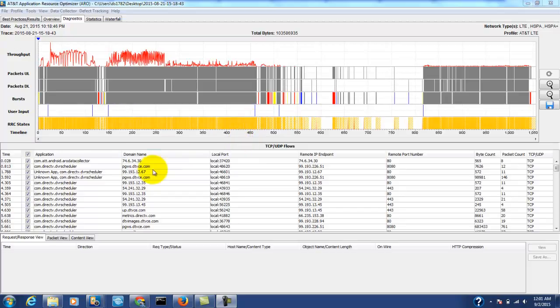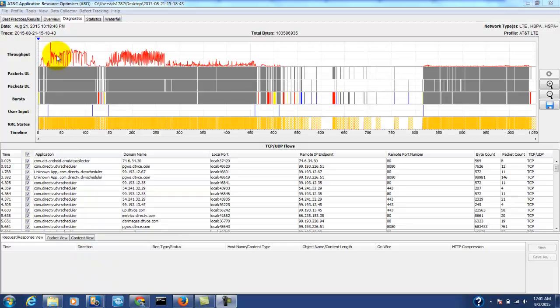We can also see a table of all the TCP and UDP flows and if we select them we can see information about each one of those flows. However, did you know that there are more things that you can view in this top table?